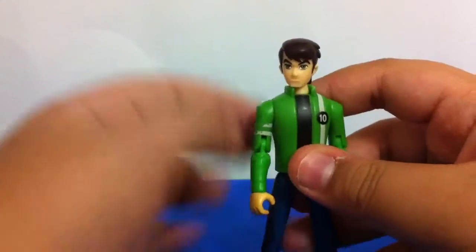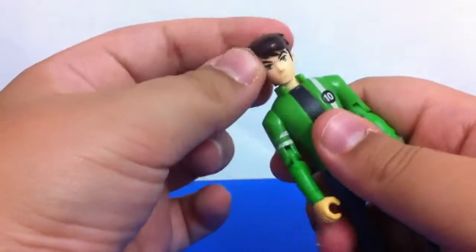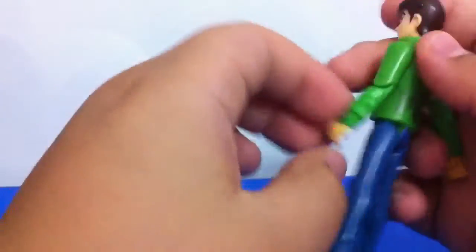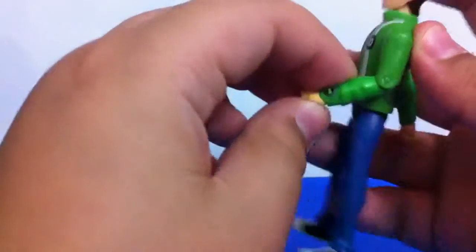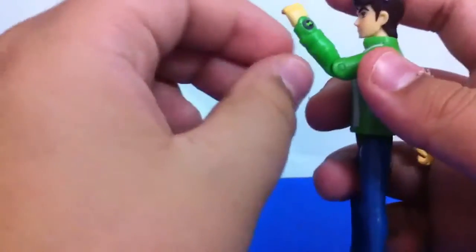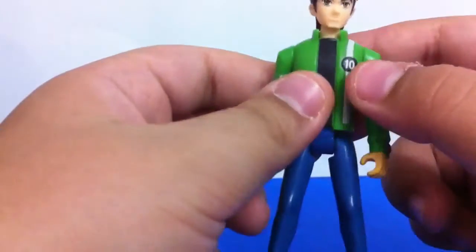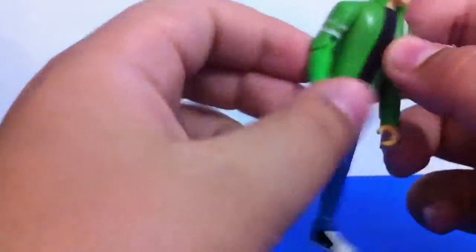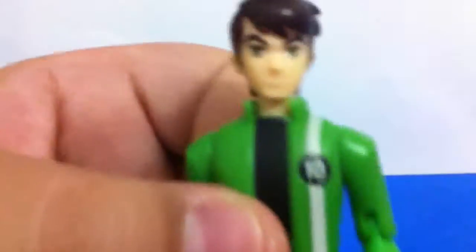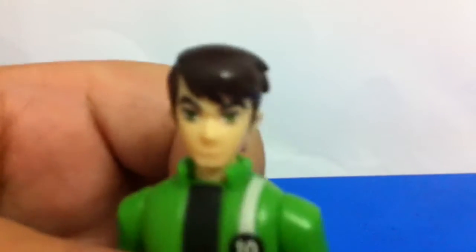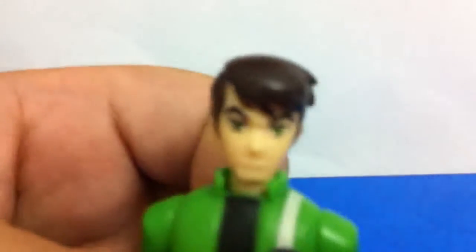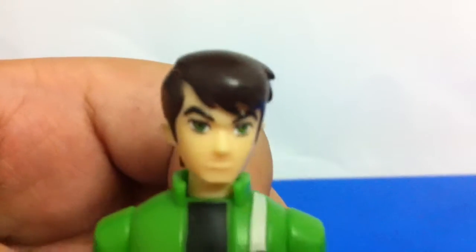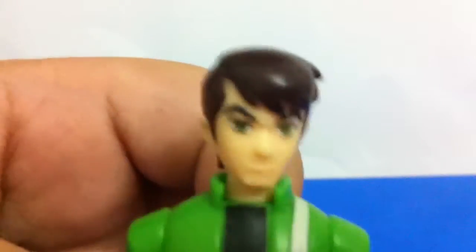For the Ben 10 figure, I reviewed this already and you got a nice watch there and the white stripe here and the Ben 10 logo. Nice sculpting by the way, it's like Ben 10.